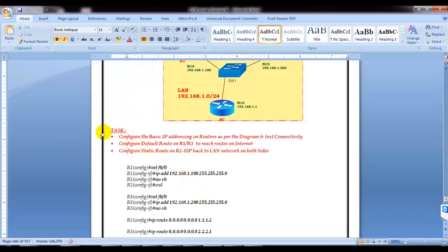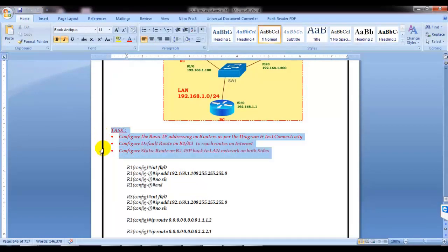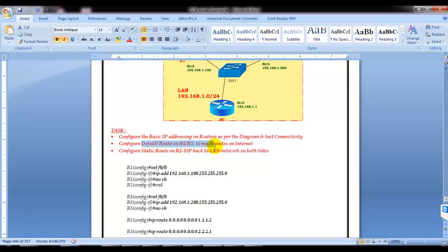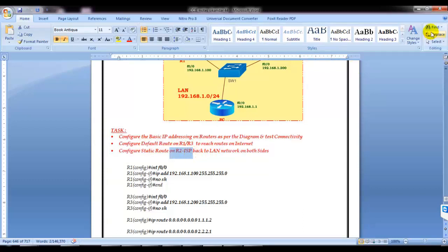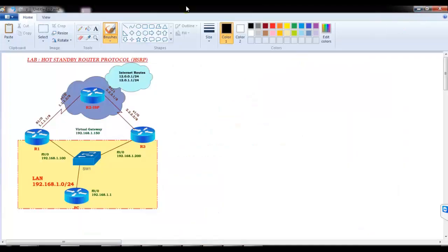The first step is to assign the basic IP addressing on the routers as per the diagram and test the connectivity. Then we are going to configure the default route on router 1 and router 3, and a static route on router 2 in order to provide reachability. We are going to assume we don't have a real internet connection, but we'll simulate internet routes in our topology.